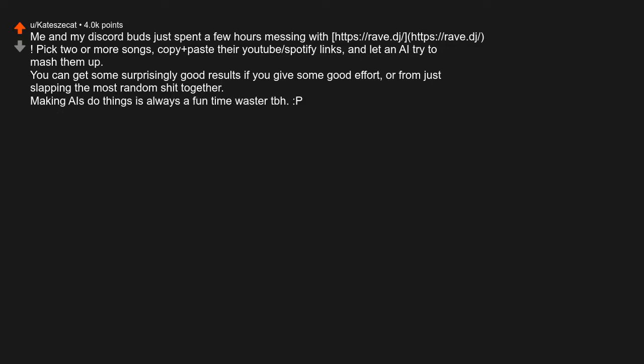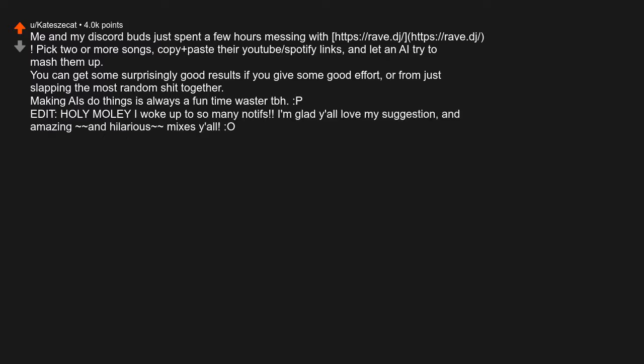Making AIs do things is always a fun time waste. Edit: Holy moly, I woke up to so many notifications. I'm glad you all love my suggestion and the amazing and hilarious mixes you made.